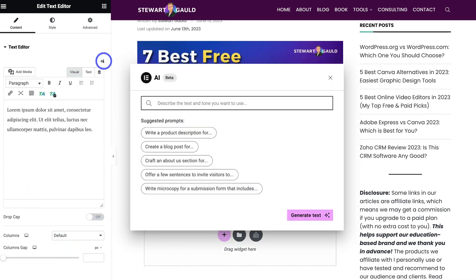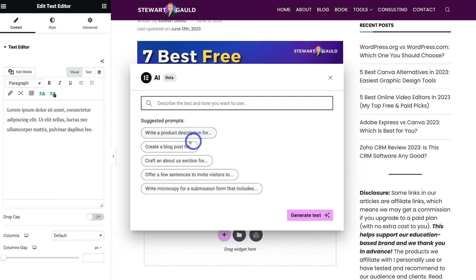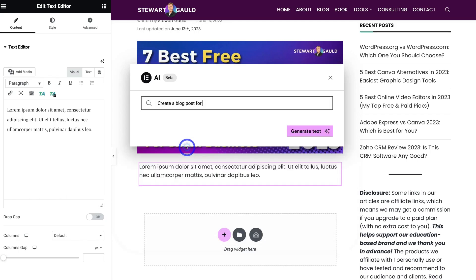To enable Elementor AI for this widget, I'm going to navigate up to the text widget and click on 'Write with AI.' Once the AI interface has loaded, we can add a prompt. Think about the content that you want to create with AI. We can also see some suggested prompts to quickly get started. I'm going to use this prompt up here — 'Create a blog post for' — and complete it by adding 'the 7 best free project management tools for small businesses.'